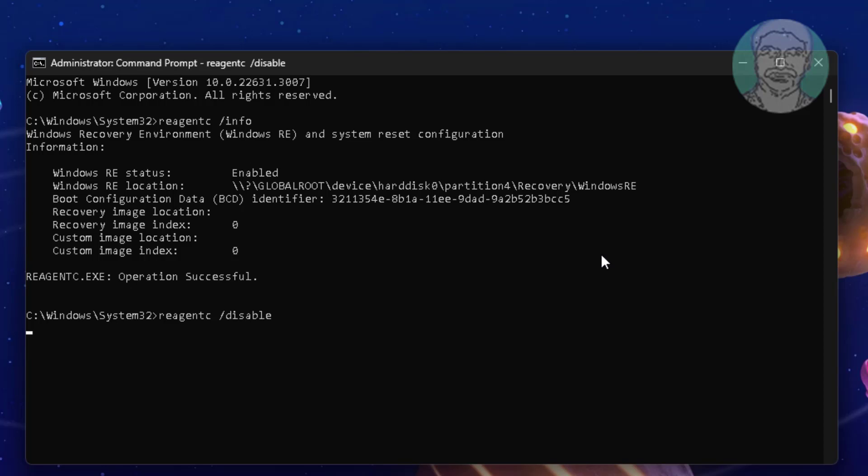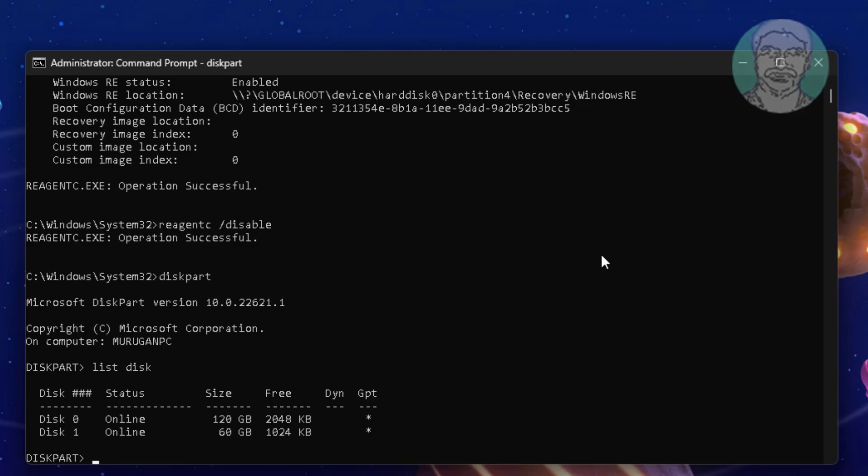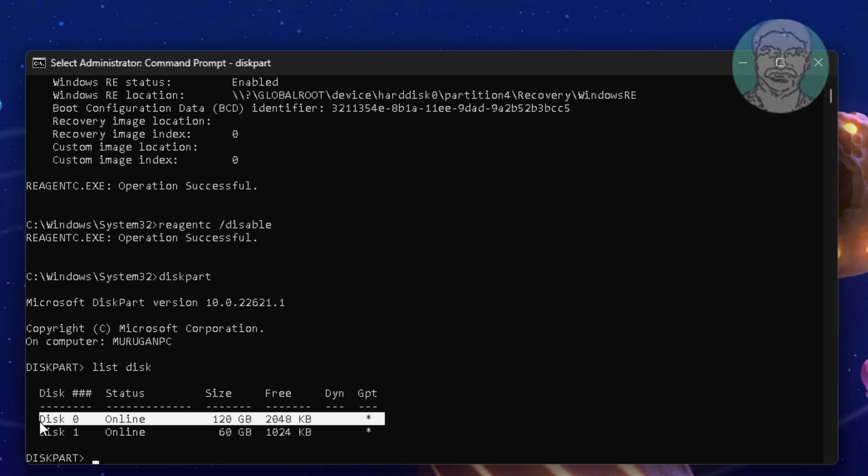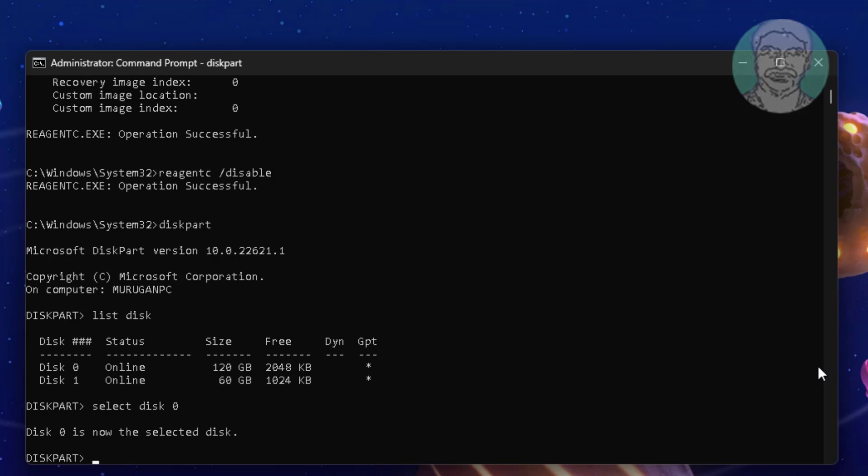Type diskpart. Type list disk. Type select disk 0. Type list part.